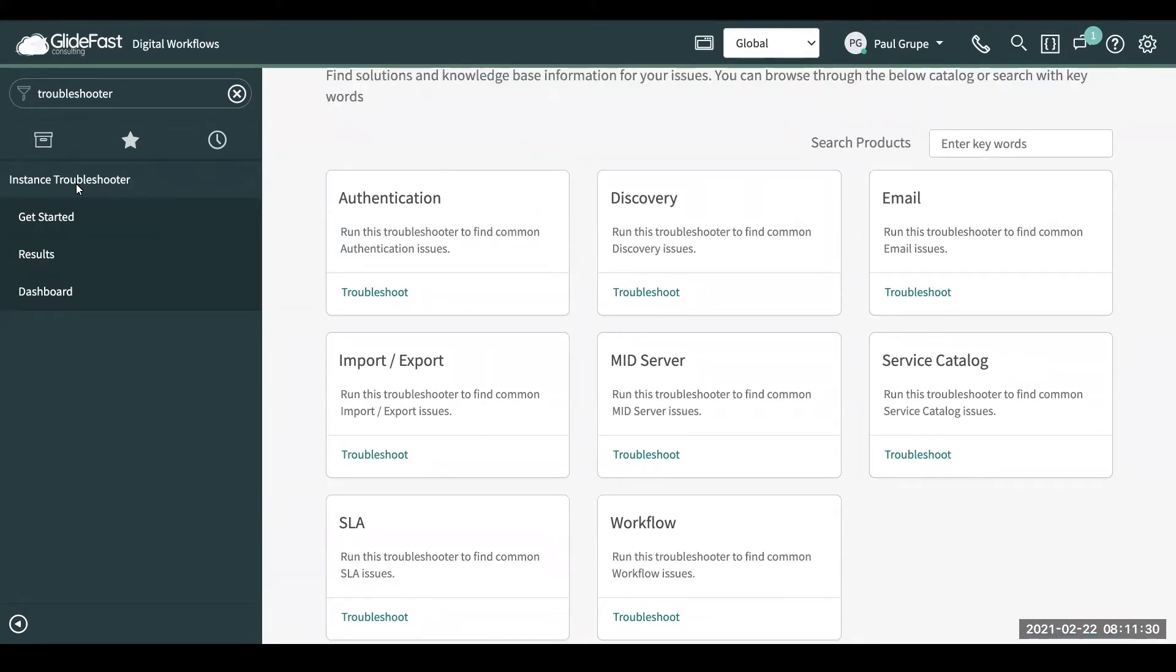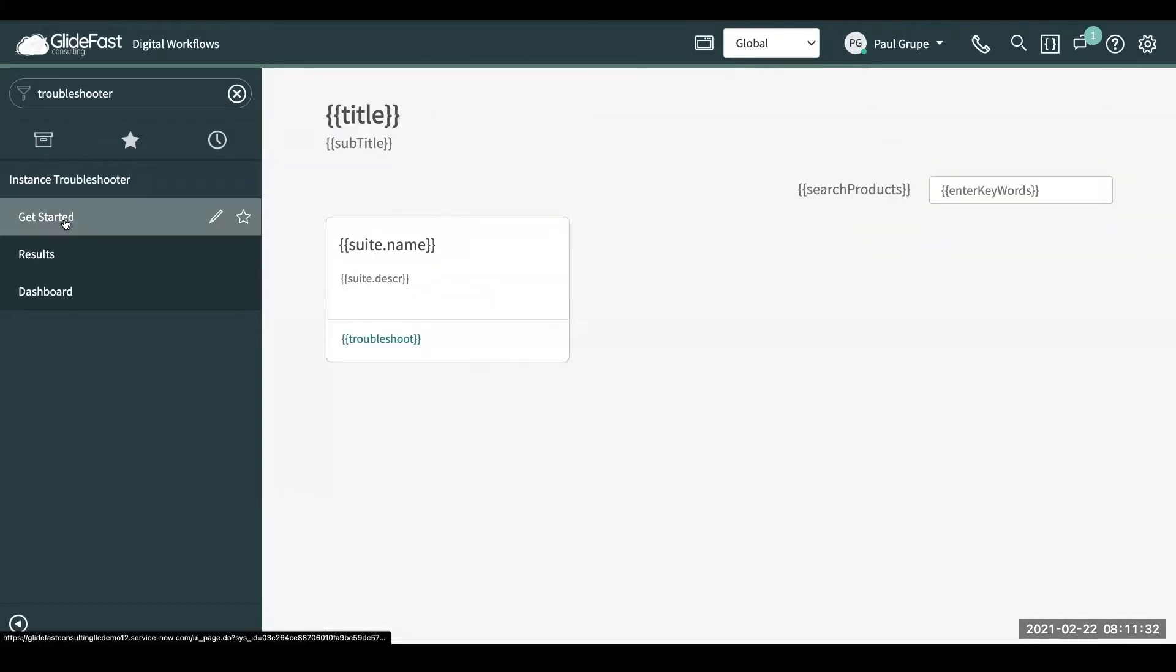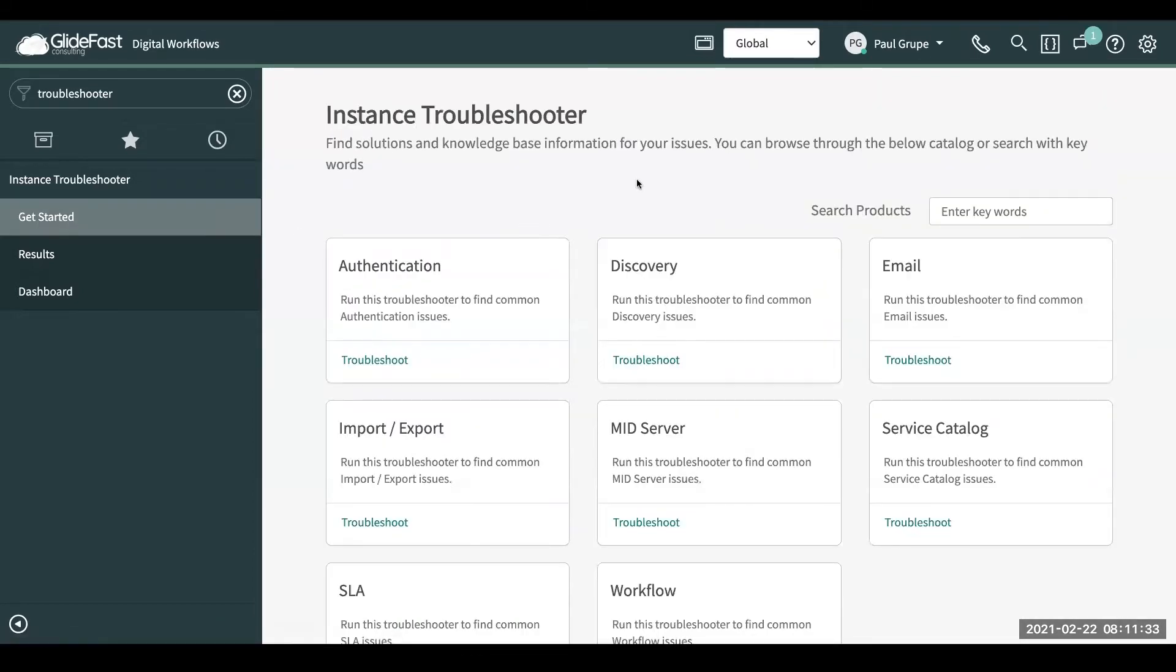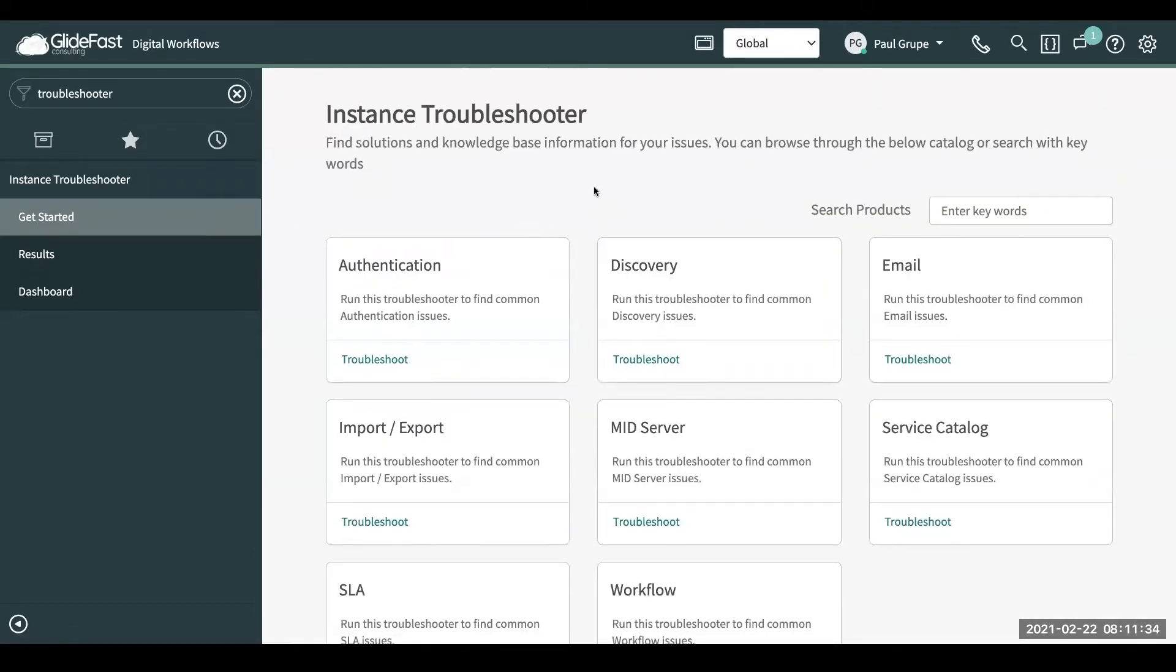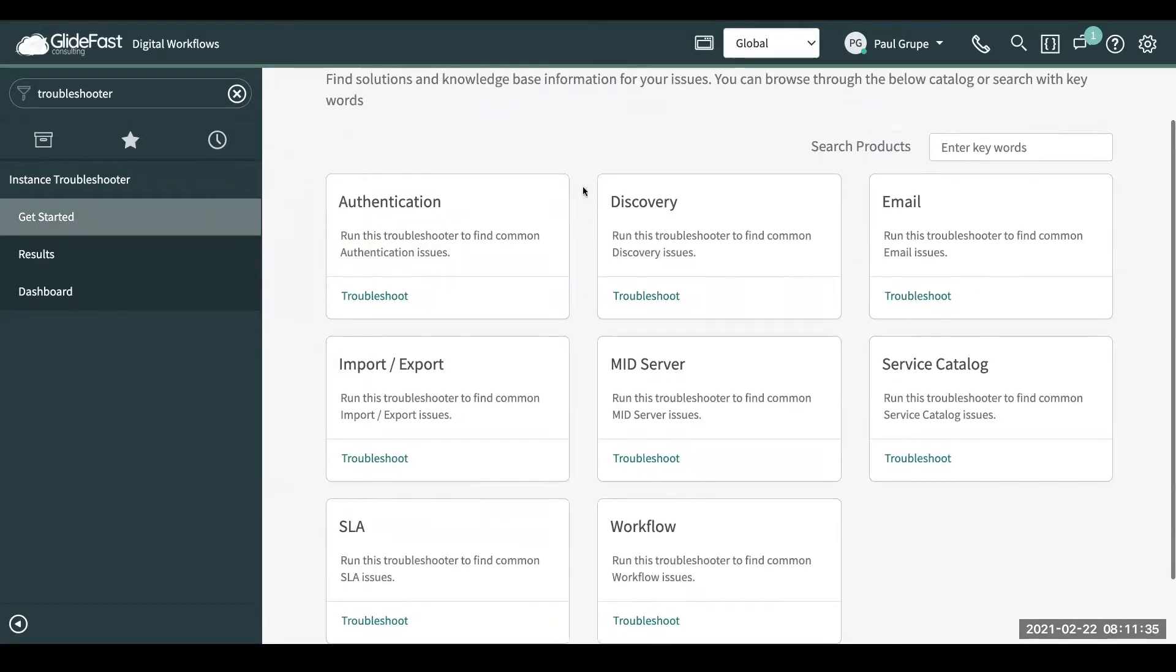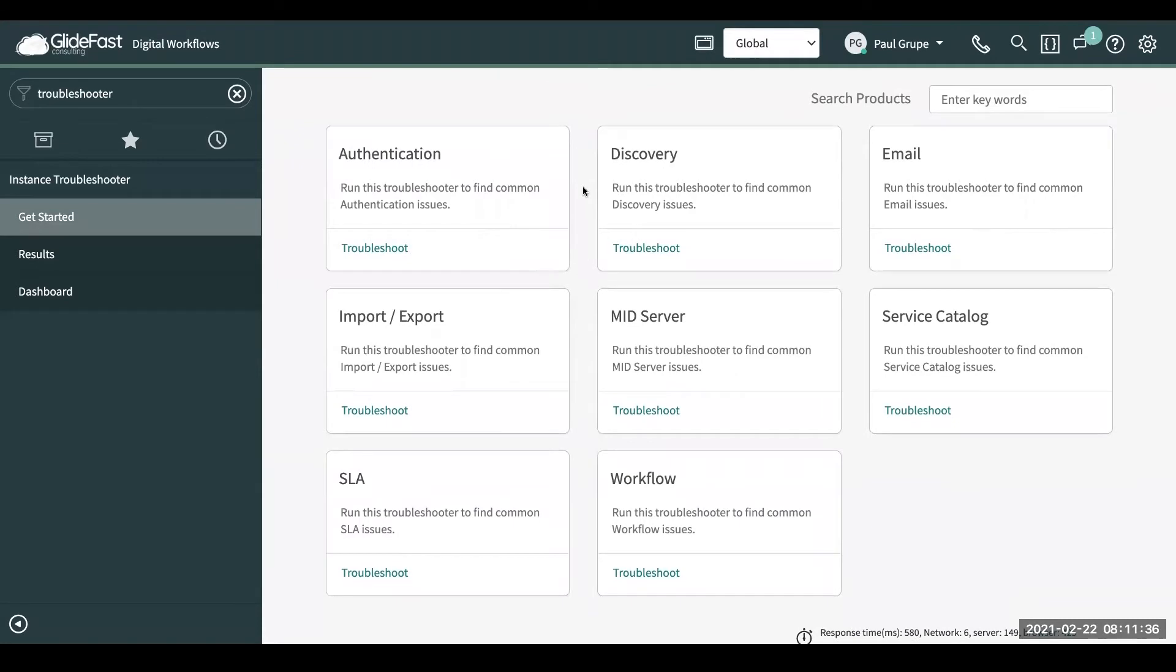You'll see here under Instance Troubleshooter, you have this get started. This is going to bring us to a page where they have pre-built troubleshooting scripts that run in the background to help you with some troubleshooting if you're having some issues.